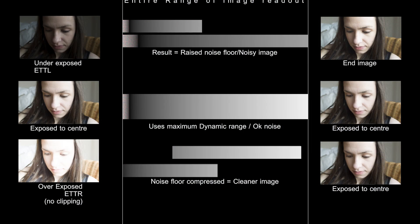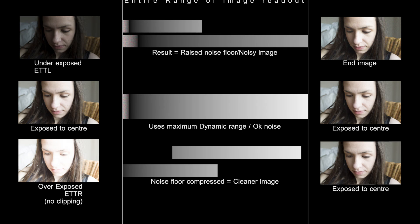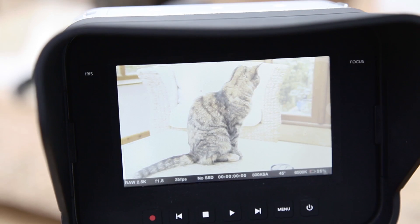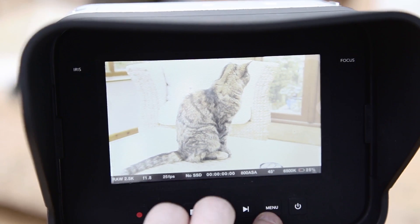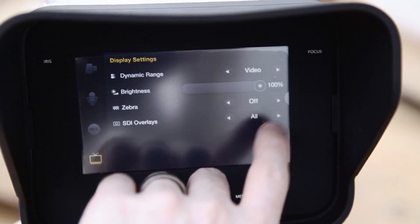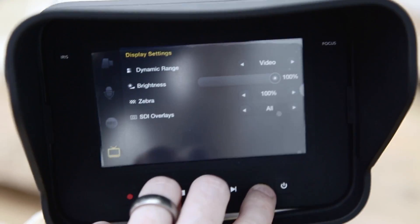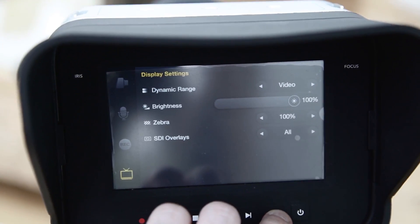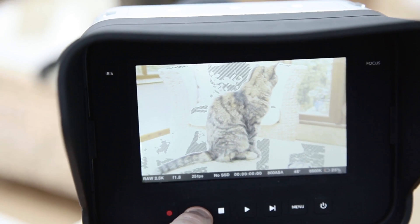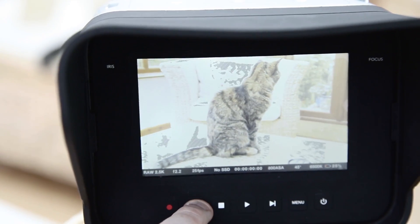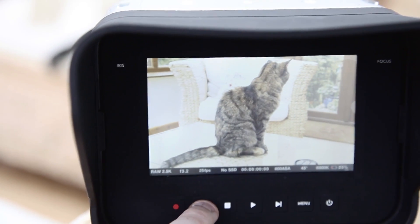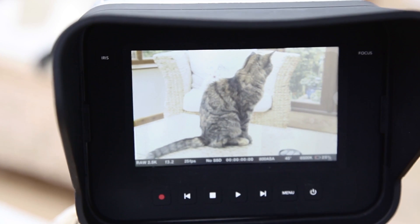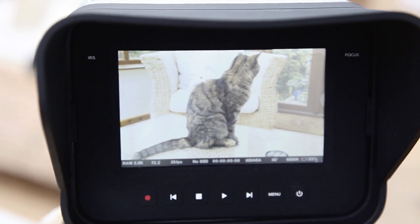This has been a very simplified demonstration and the graphics were there to help explain the process and are far from accurate, but I hope you now understand what exposing to the right is, and why people recommend it as a practice. The easiest way to expose with this in mind on the Blackmagic Cinema Camera is to set your zebras to 100% and expose as bright as you can before they appear on something viable within the scene. Thank you for watching and please post any questions you have below on the Vimeo page.